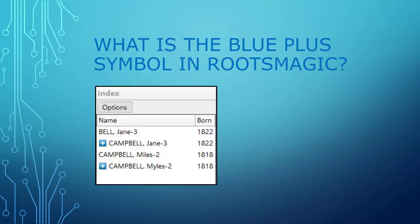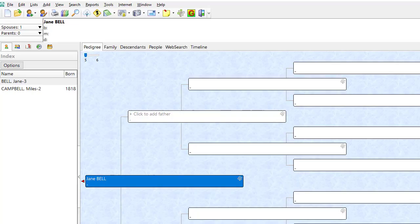RootsMagic is a powerful genealogy program used to record your family history. In this video I'm using RootsMagic 7. I wanted to answer a question concerning the meaning of the blue plus symbol in the index sidebar.